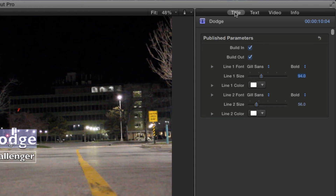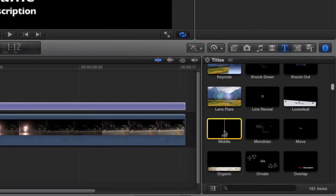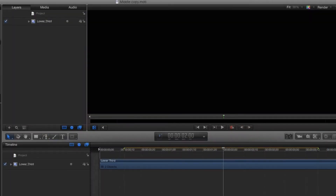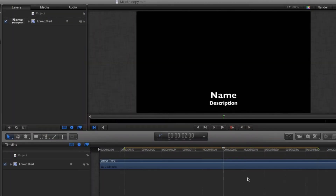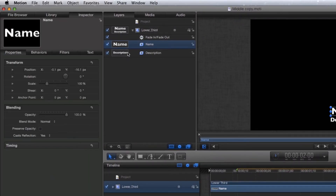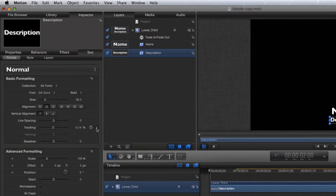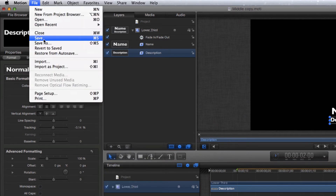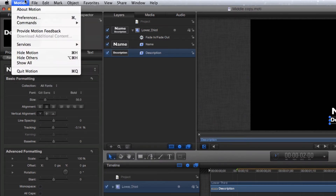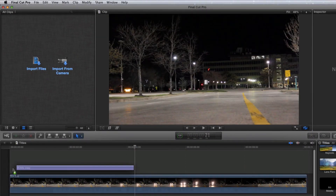This can be accomplished by adding keyframes to the tracking parameter. This parameter is not currently published, so here is how I will change that. Right- or control-click on the middle title and choose Open a Copy in Motion. Motion can be purchased from the Mac App Store for $49. I'll select the name layer and then go to the tracking parameter in the inspector. To the right, there is a menu with a publish choice. I'll choose this for both text layers. Save the project, and then return to Final Cut. Add the middle copy title to the timeline, and in the inspector, tracking is now an option.